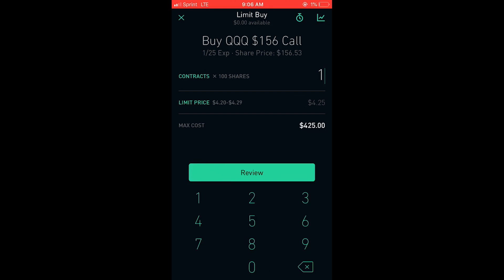That's the default that you will pay for this trade. Now if you want it to get filled immediately, you would enter the ask price and most likely get filled immediately, which would be $4.29. When you're done, you're going to select review and you can send off your trade immediately after that.